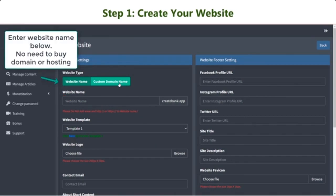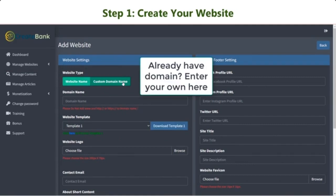This option doesn't require you to buy a domain or hosting, as well as any extra configuration. If you already have your domain, you can go for Custom Domain Name and insert your website domain.